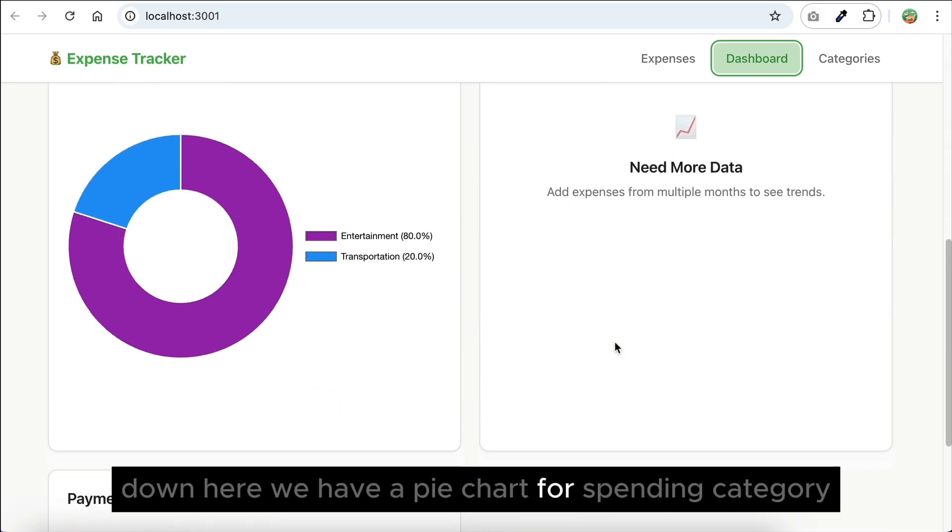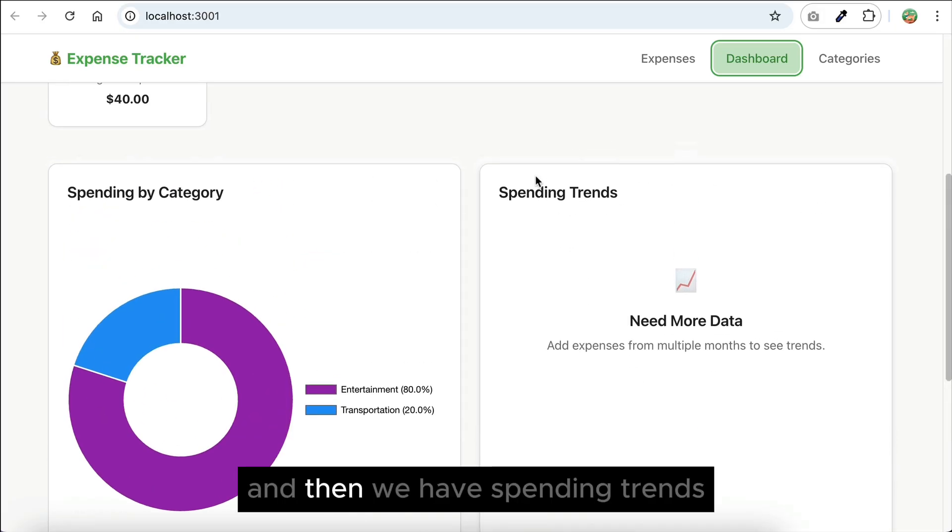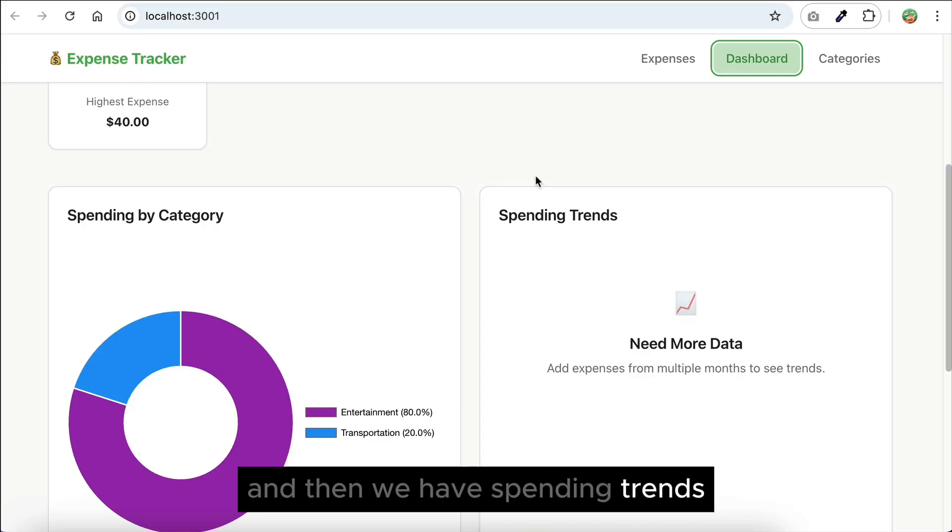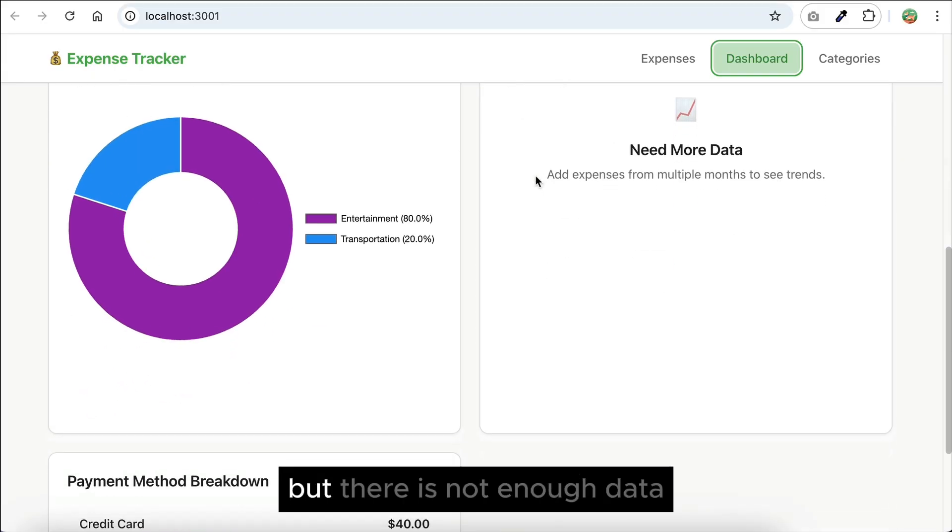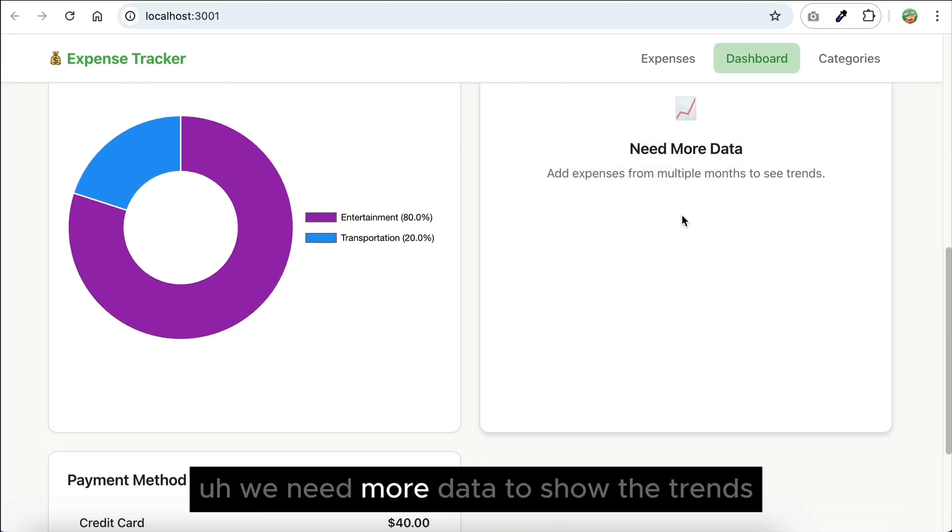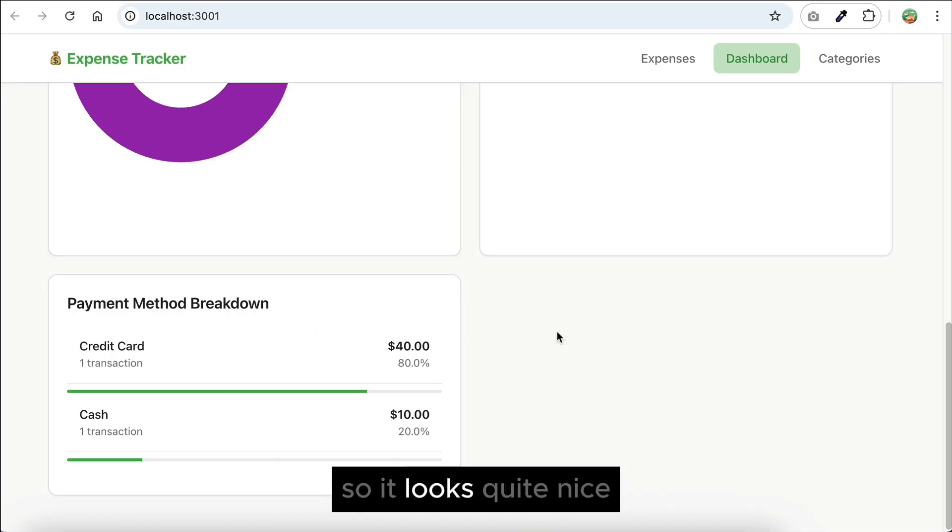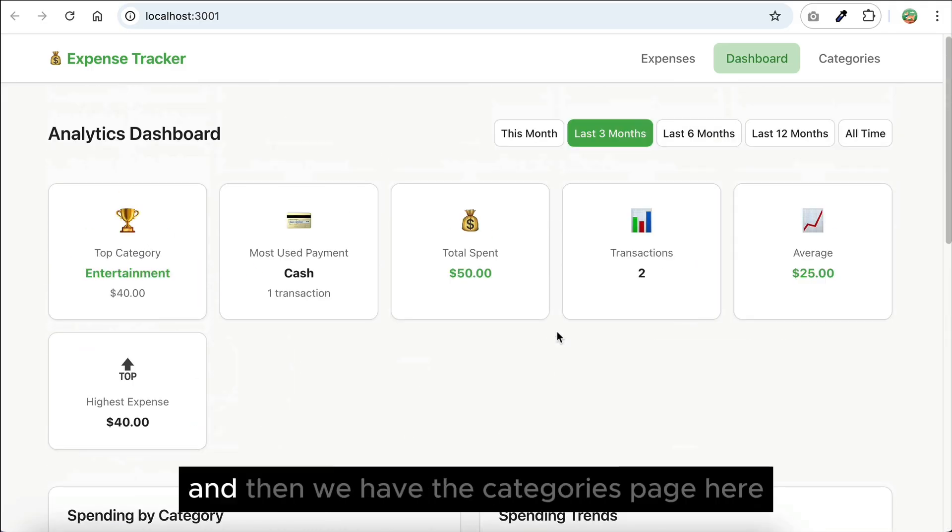Down here, we have a pie chart for spending category, and then we have spending trends, but there is not enough data. We need more data to show the trends, and then there is payment method breakdown. So, it looks quite nice, and then we have the categories page here.